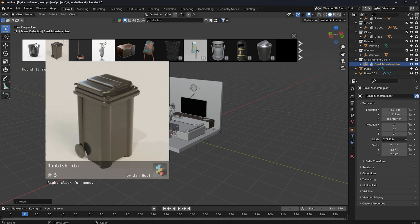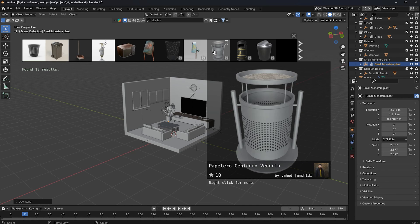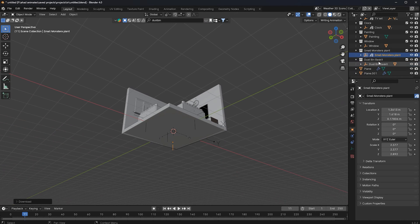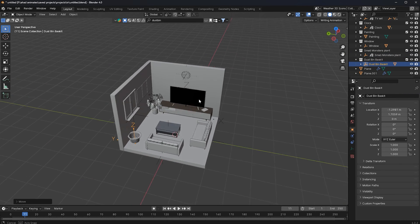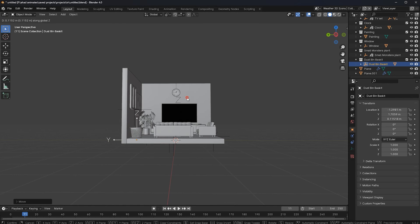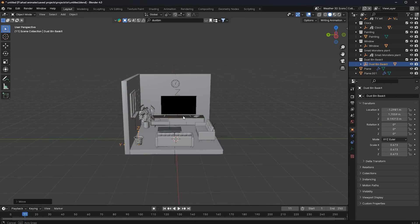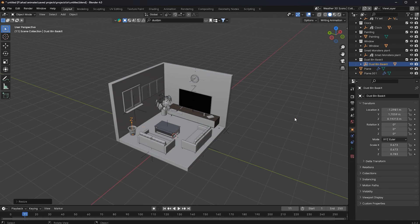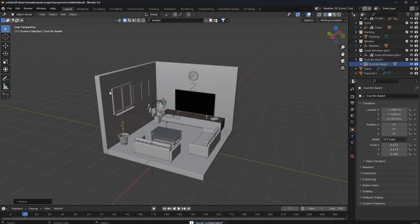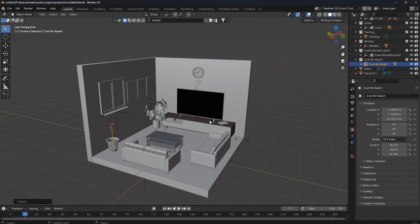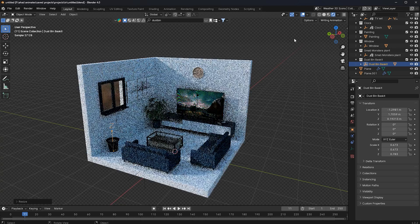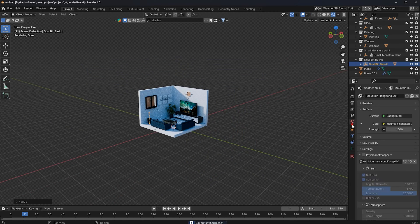I'll choose a dustbin, click on it, and move it into position. Now you can see we have a nice scene — you can add a rack, curtains, or whatever you want. Just with the help of this add-on, we have created this whole scene in under 10 minutes, which is awesome. If you want to add lightning, you can add it.